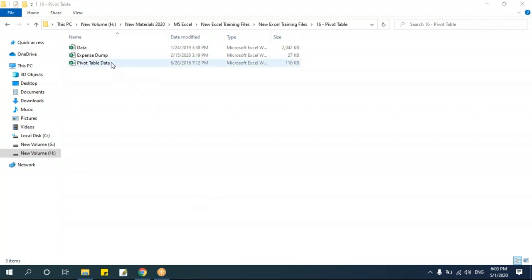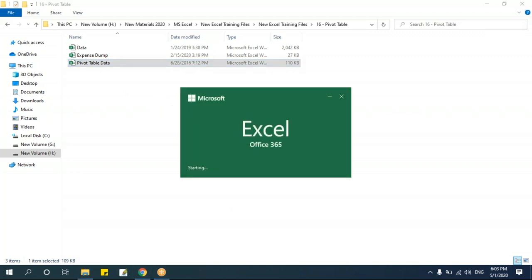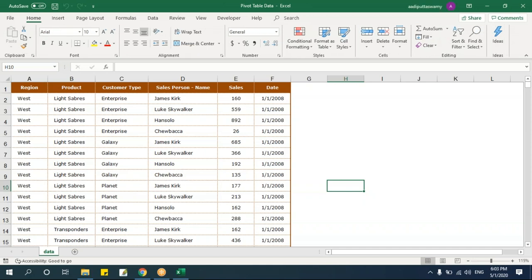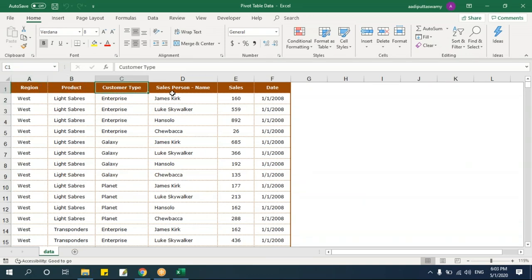I'll open a simple file and then we'll go to more complex examples. When I say I have data, it will be raw data which is not summarized. First you should understand the data, and then we can summarize based on what we have. For example, I have data with region, product, customer, sales rep, sales, and date.